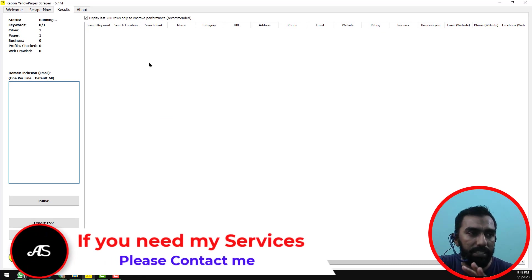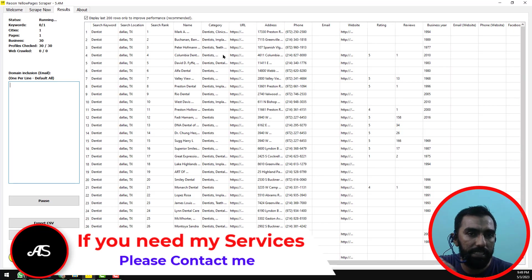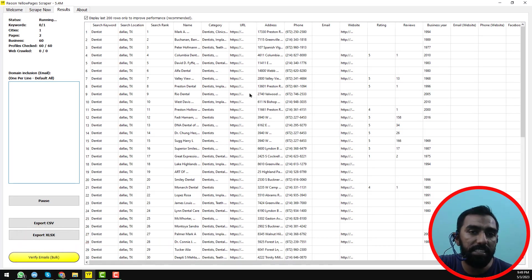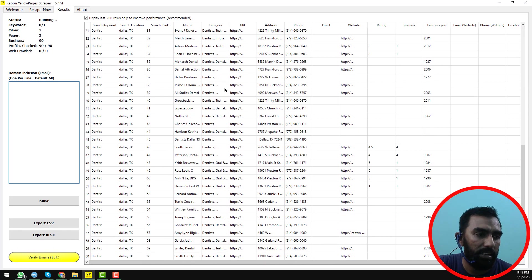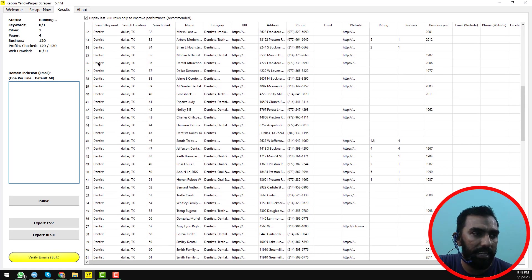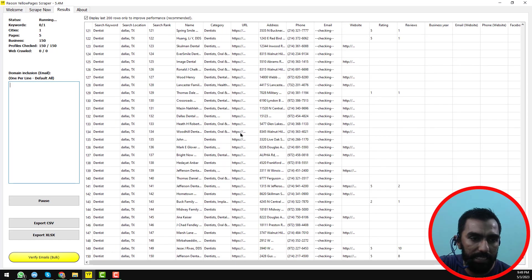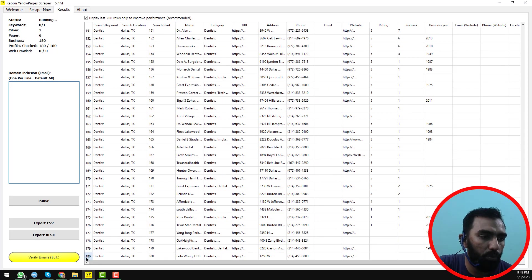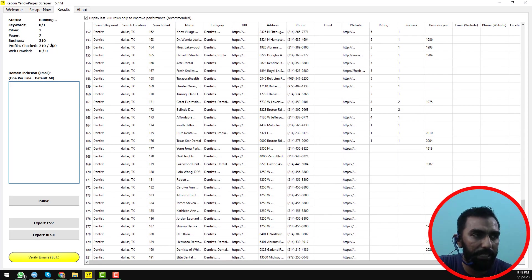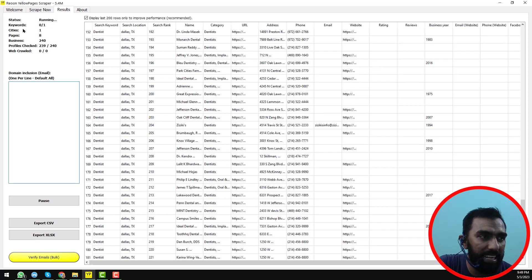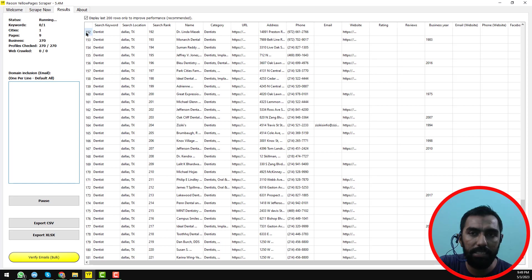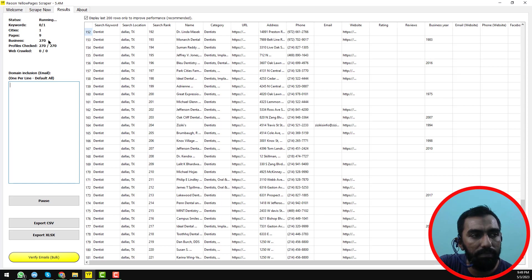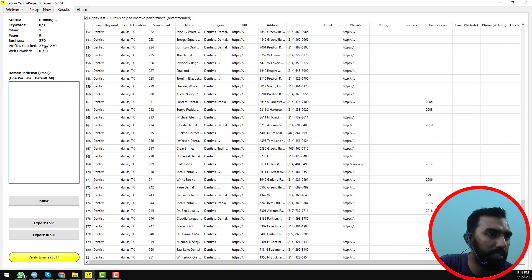When you click on it, you will see all updates here. It has completed the first scraping — you can see page 4 and all the results. It has already scraped 155, then 180 results within a few seconds. Now you can see: cities done, status is running, keywords 0 of 1, pages scraped is 9, and results found is 270.